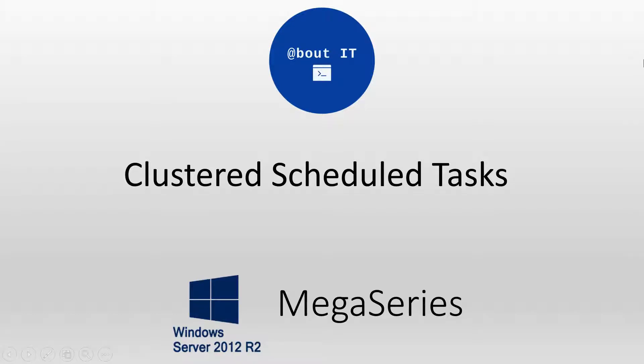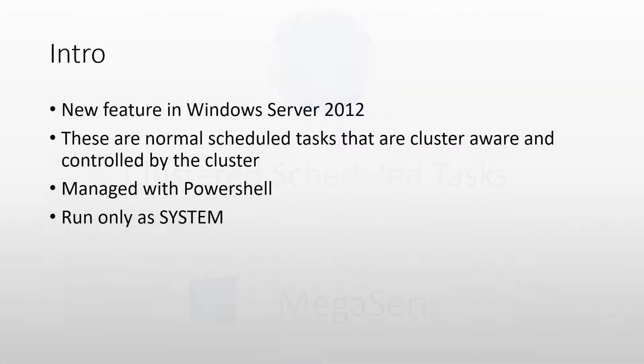In this video we are going to talk about Clustered Scheduled Tasks. Clustered Scheduled Tasks were a new feature in Windows Server 2012 and they remain the same in Windows Server 2012 R2.